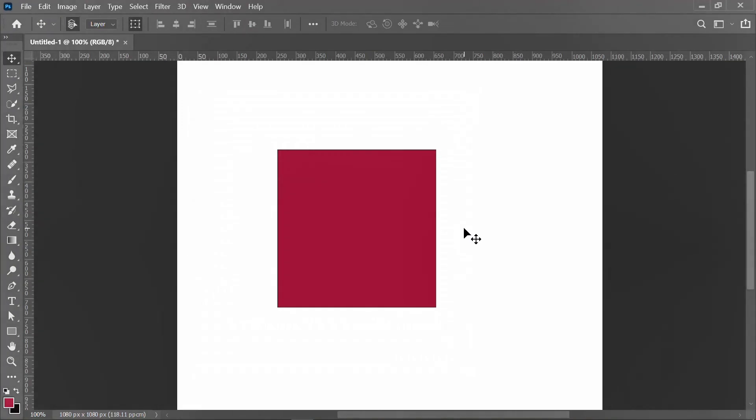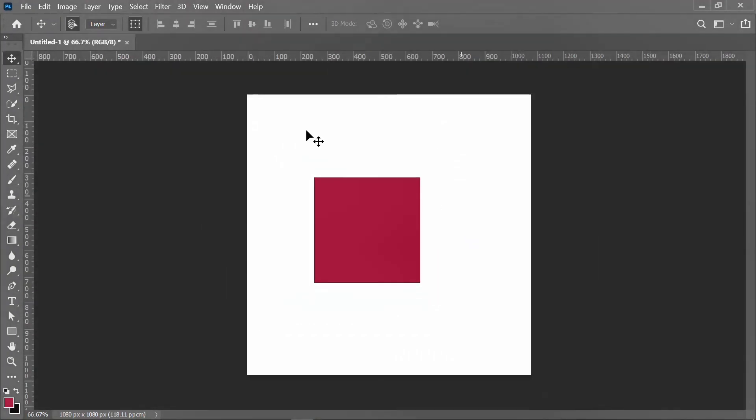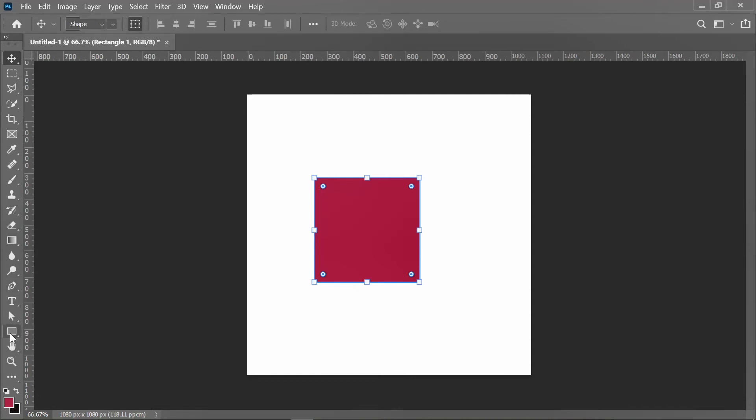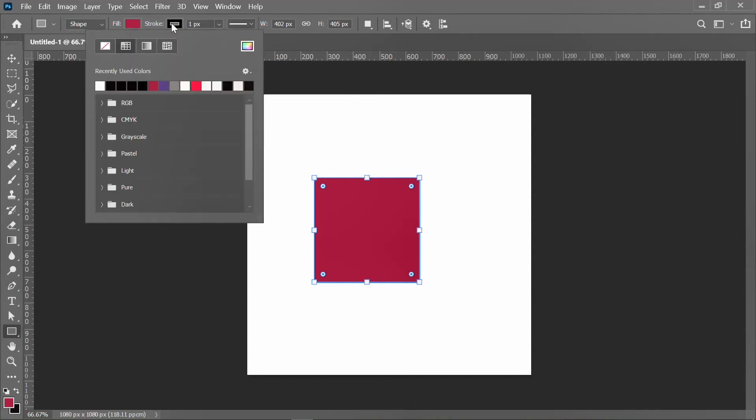Let me zoom back. I'll just click on the shape and come to my shape tool. Now I'll just select this stroke. Yes, you can call it stroke. I'll click on it and I'll come to this, there is no color, so I'll click on it to deselect it.